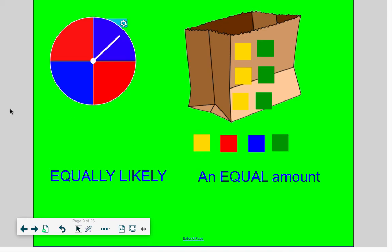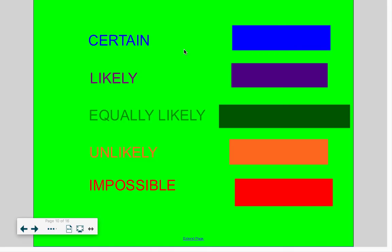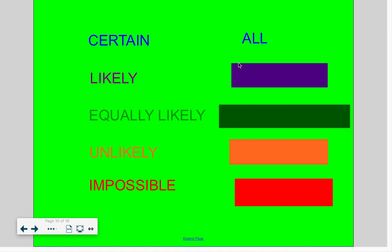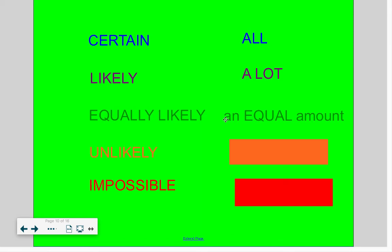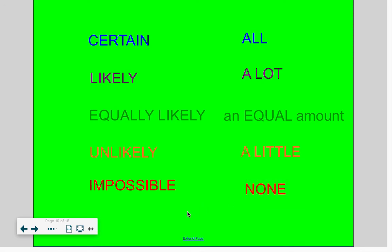In review, here's what our probability words mean. Certain means the same thing as all. Likely means a lot of what they're asking about is that color or shape. Equally likely means there's an equal amount of each item — for instance, four oranges and four apples. Unlikely means there's very little of what they're asking about, and impossible means there is none of what they're asking about. Thanks for learning about probability with me today!